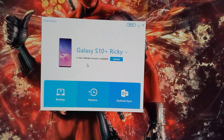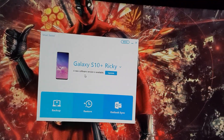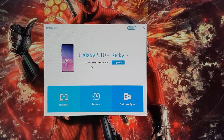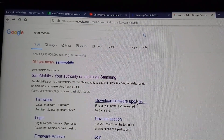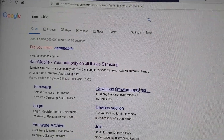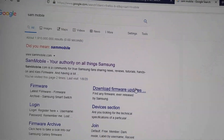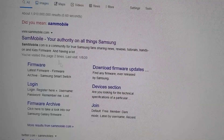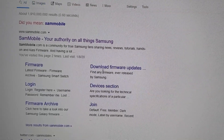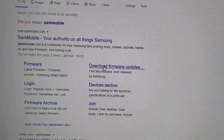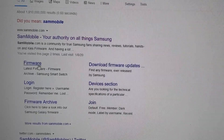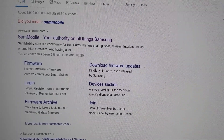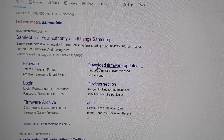For the second method, you're going to go to a website called Sam Mobile. Search in Google for 'Sam Mobile' — that's S-A-M-M-O-B-I-L-E. You'll see the major links on the website for firmware download and updates. Go to the download firmware or firmware section.